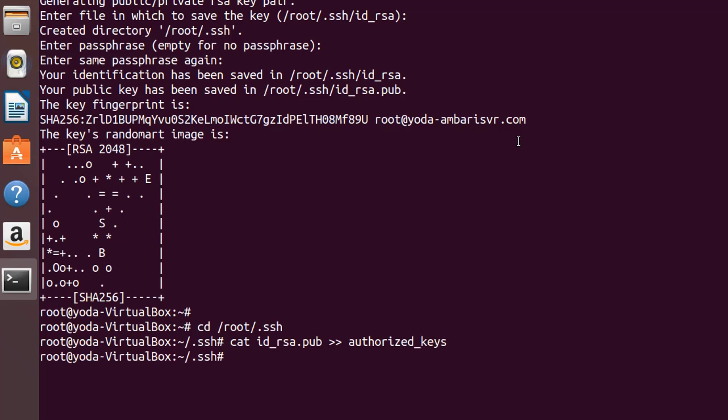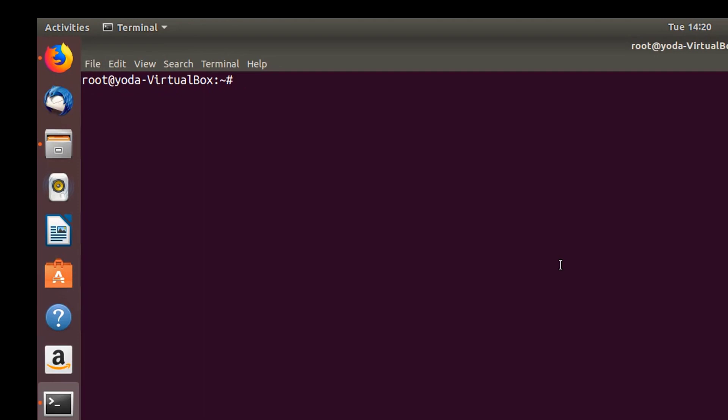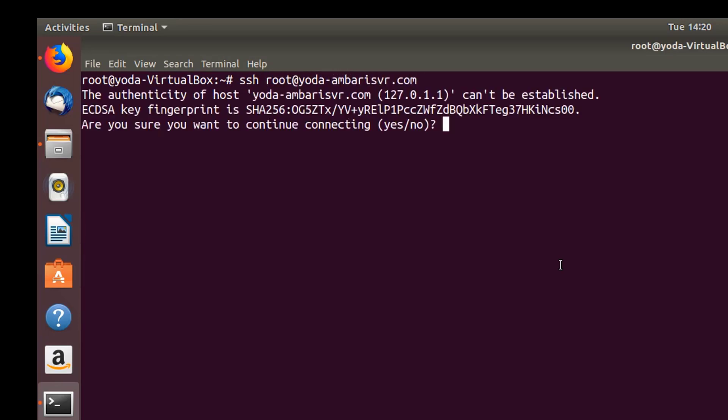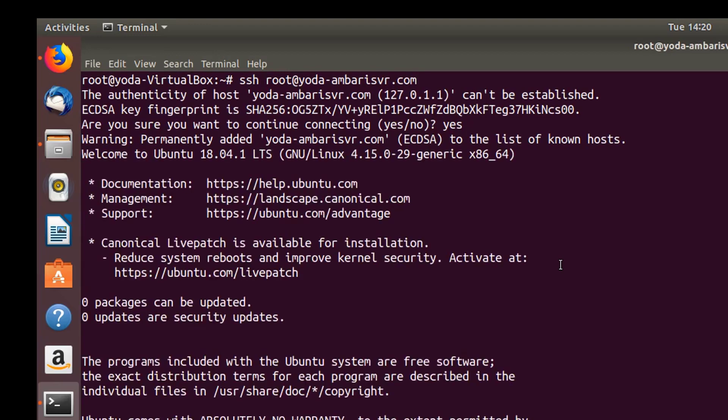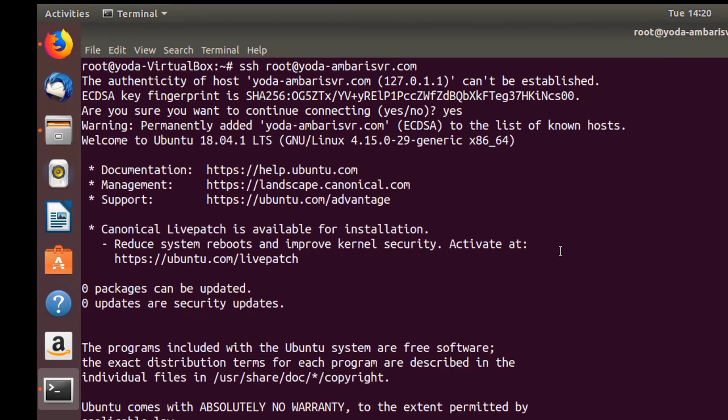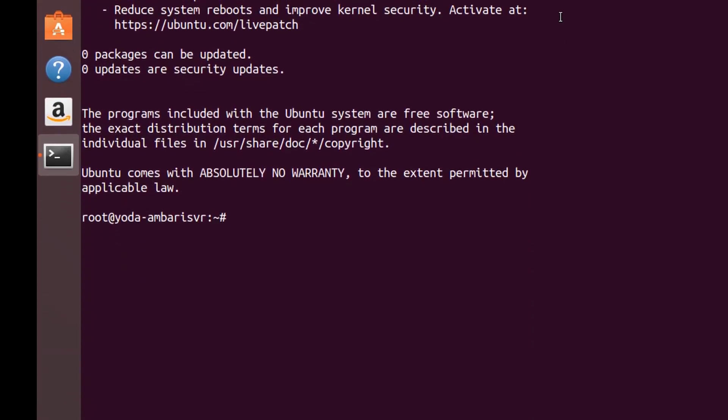Once this is done, try to login as root onto the same system and see if it works. This is passwordless SSH. First time it's going to ask yes or no. As you see, we didn't provide any password - we are able to log in automatically.